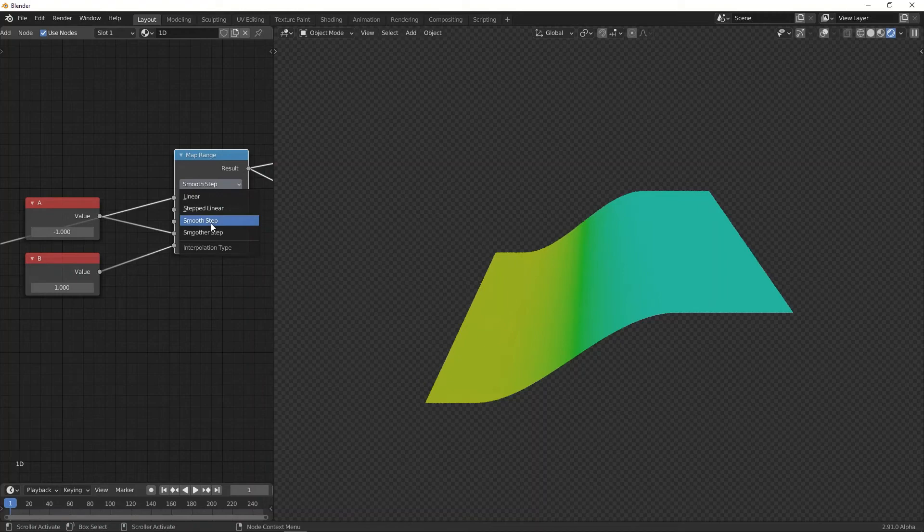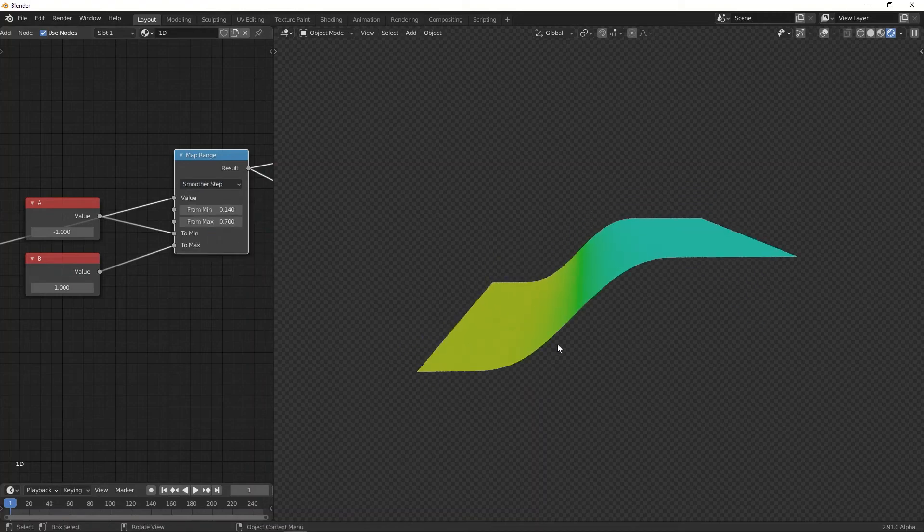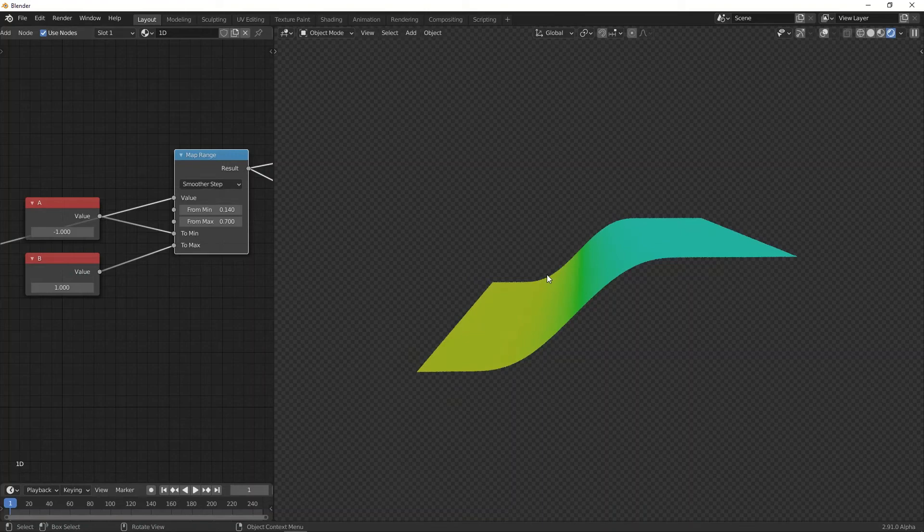And for the smoother step, you can see the transition will be even smoother. So this is how we can use the map range node to get interpolation between two values.